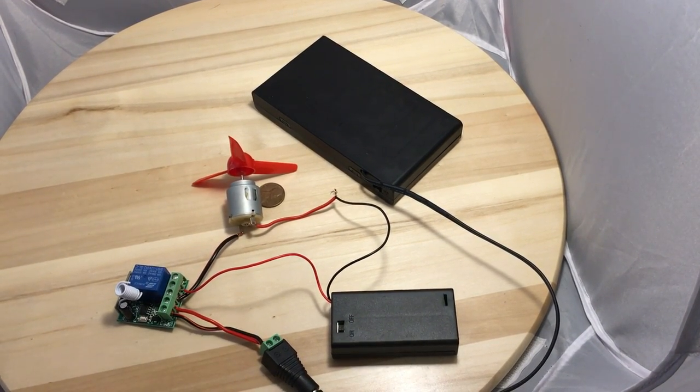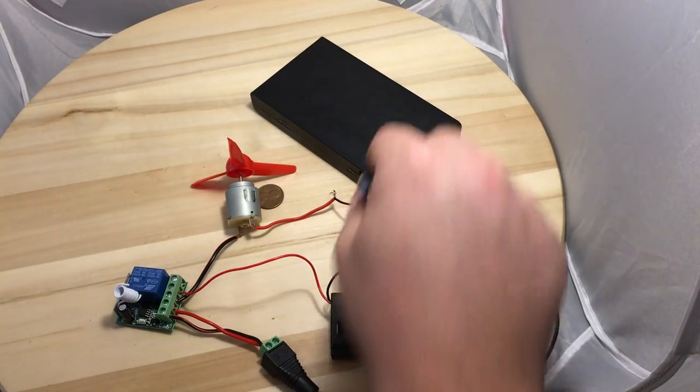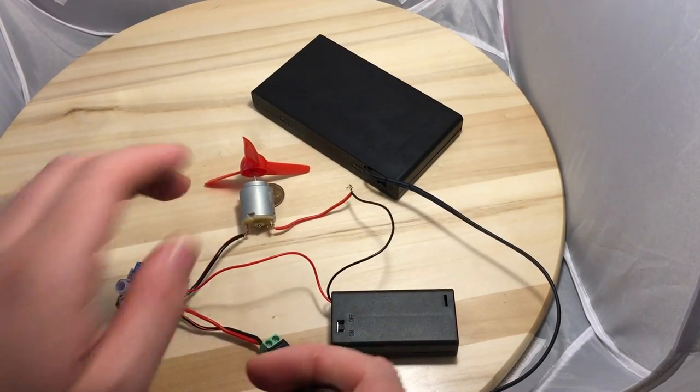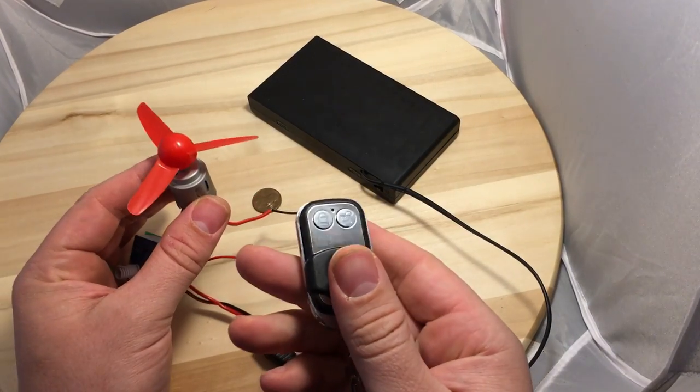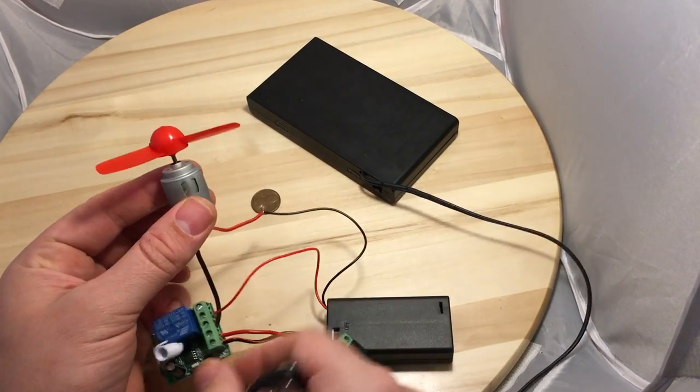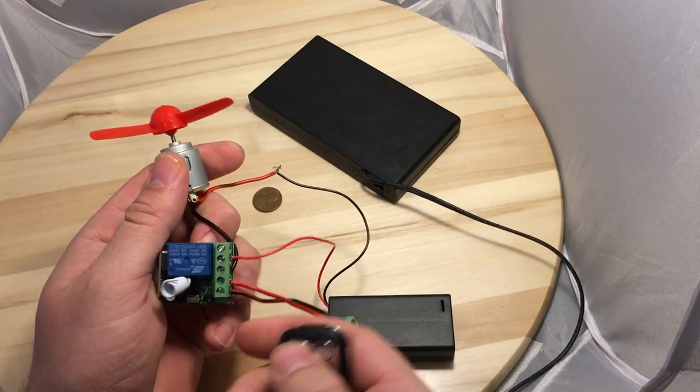Alright, so the battery packs are on and this is my remote. It has two buttons.